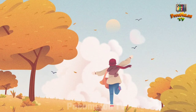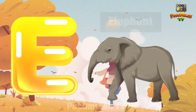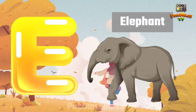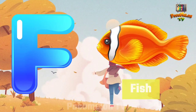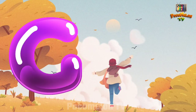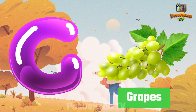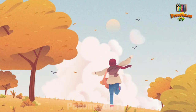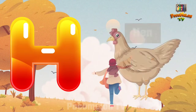E for Elephant. F for Fish. G for Grapes. H for Hen.